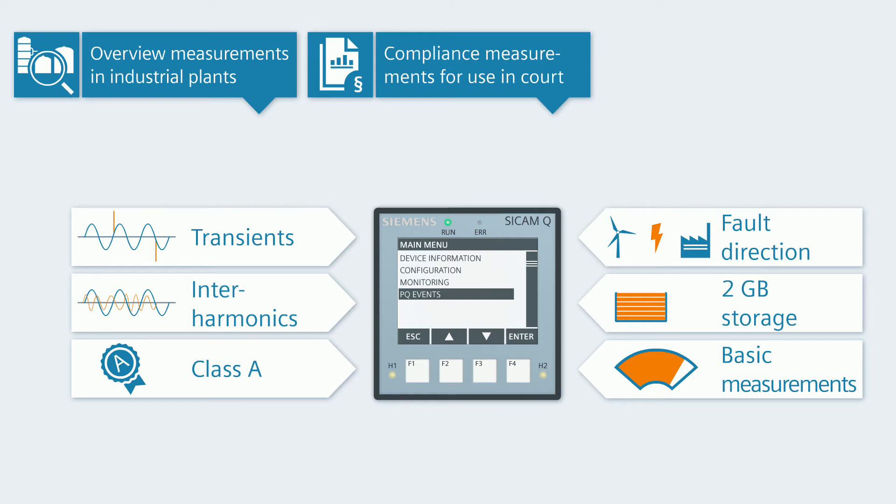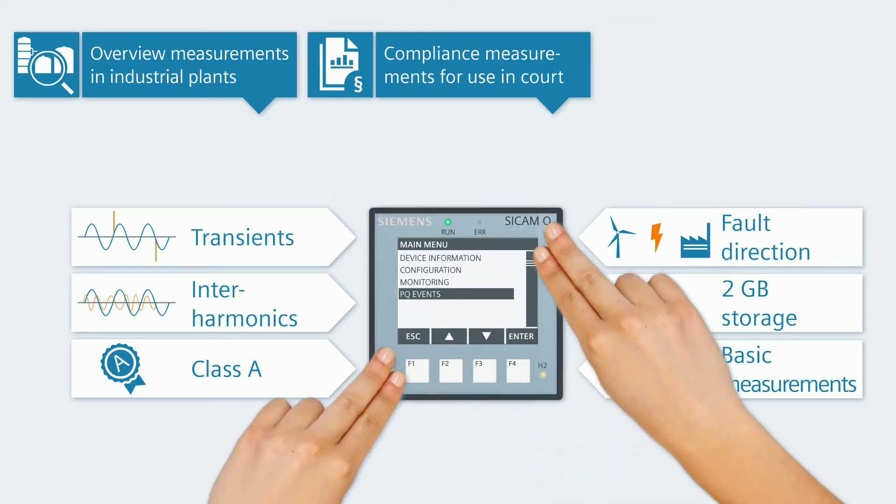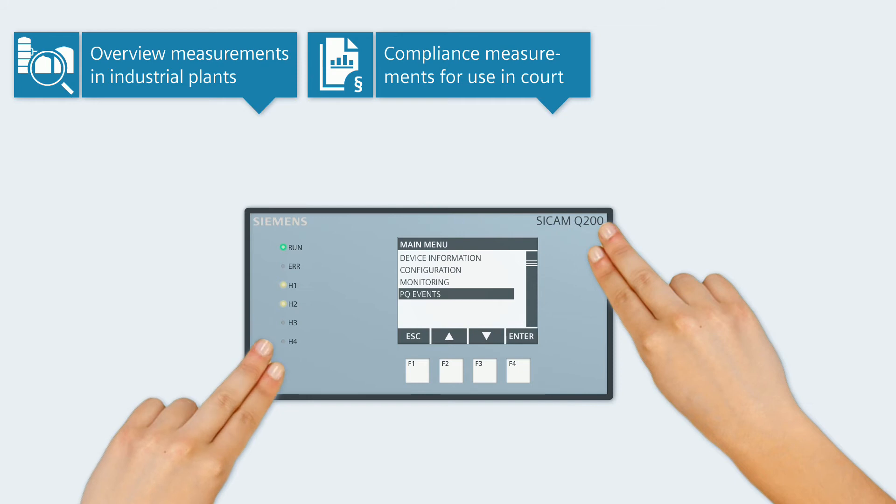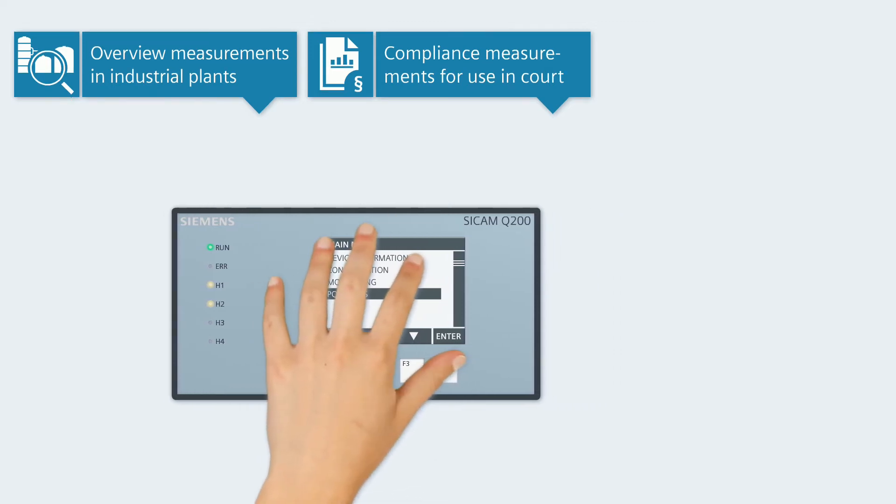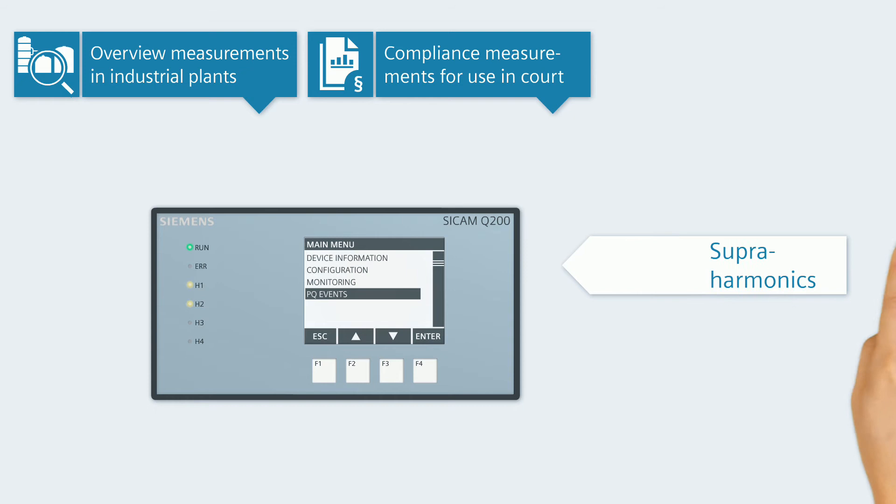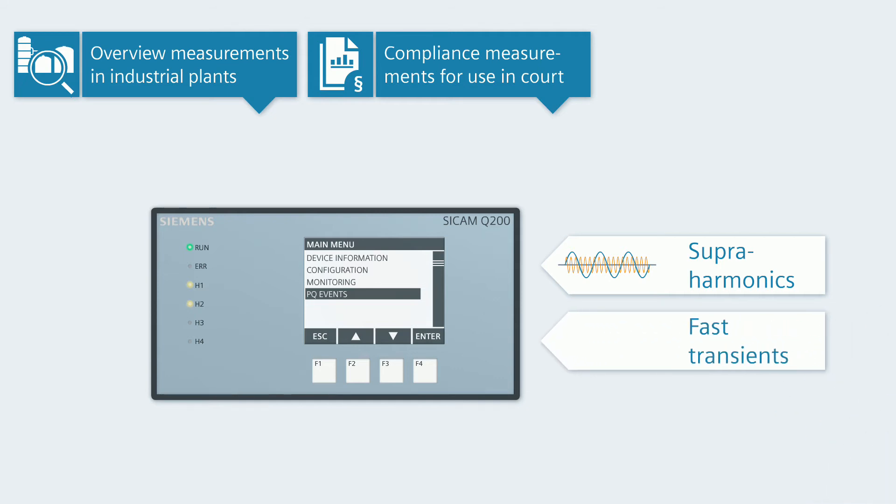The larger multifunctional measuring device CCAM Q200 covers all properties of the two other devices and even tracks down high frequency interferences. CCAM Q200 measures supraharmonics in the range of 2 kHz to 150 kHz. In addition, the device records extremely fast transients up to 6 kV.